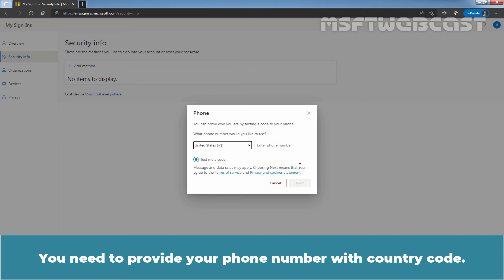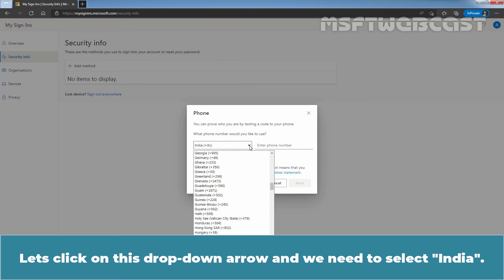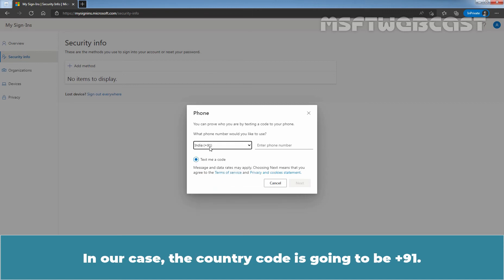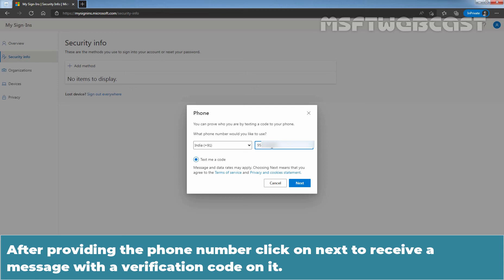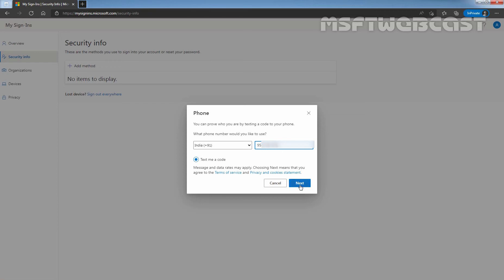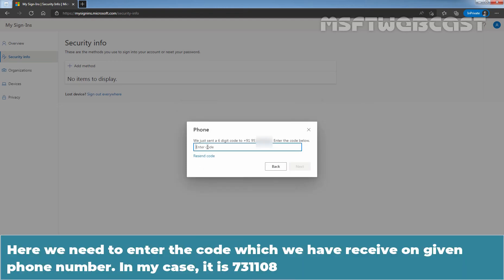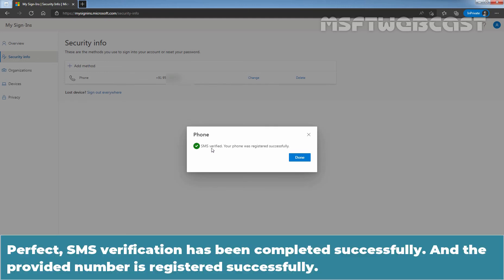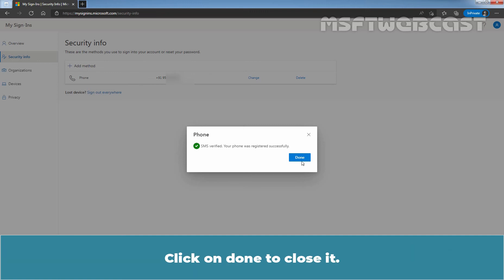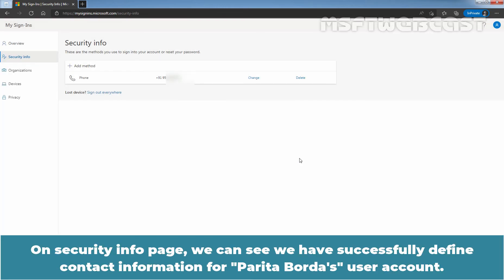You need to provide your phone number with country code. Click the dropdown arrow and select India. In our case, the country code is +91, then enter the user's phone number. Click Next to receive a message with a verification code. Enter the code received — in this case, 731108 — and click Next to verify the code. SMS verification has been completed successfully and the provided number is registered. Click Done to close. On the security info page, we can see the contact information for Parita Borda's account has been successfully defined.